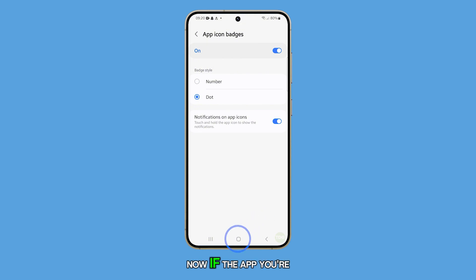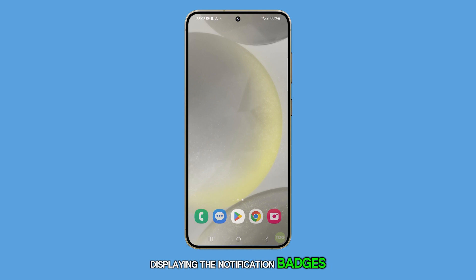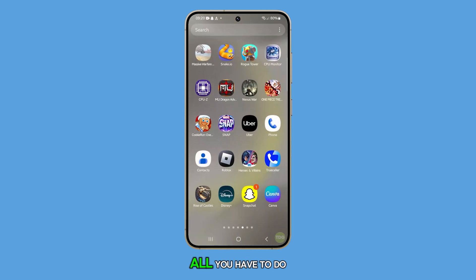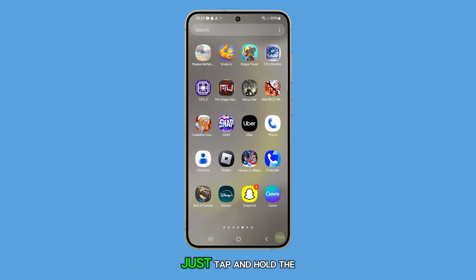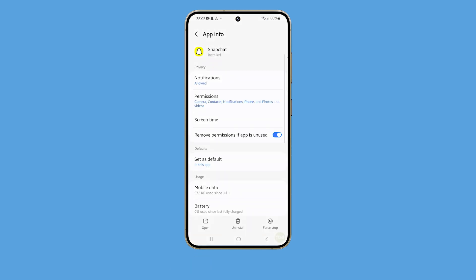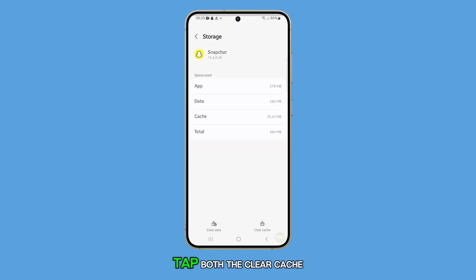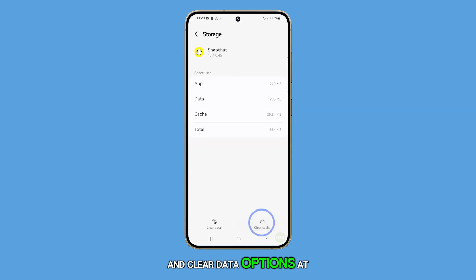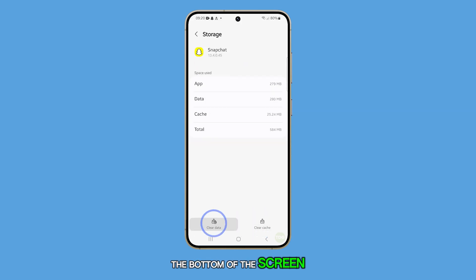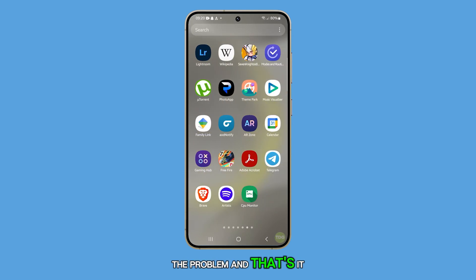Now, if the app you're using has some issues displaying the notification badges, all you have to do is clear its cache and data. Just tap and hold the app's icon, then select the small app info icon. Tap storage, then tap both the clear cache and clear data options at the bottom of the screen. That should take care of the problem.